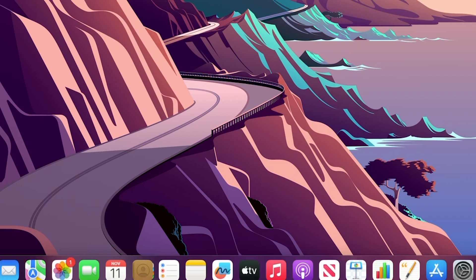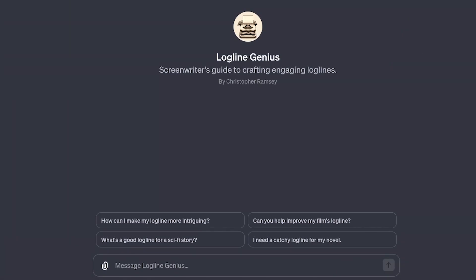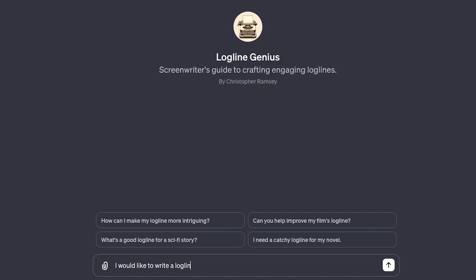This is going to be a trial run, a demonstration of my GPT called the Logline Genius. It's a screenwriter's guide to crafting and engaging the logline. I'm going to start by saying: I would like to write a logline.